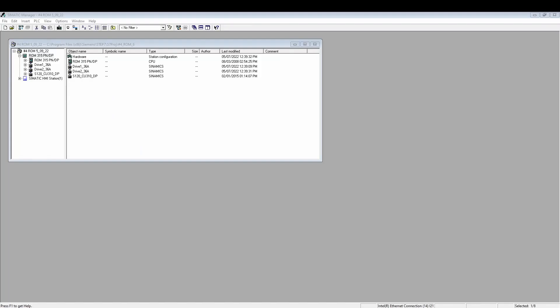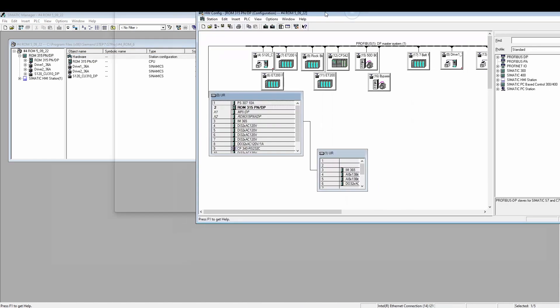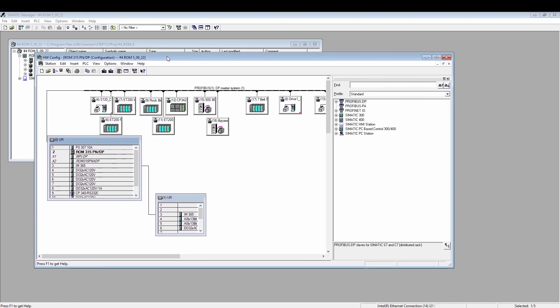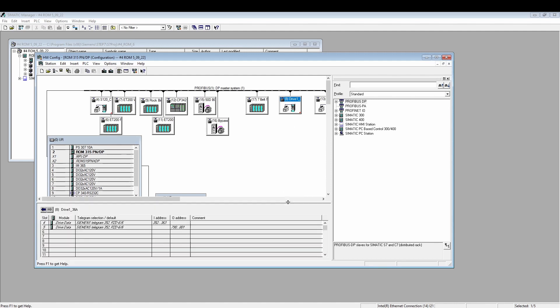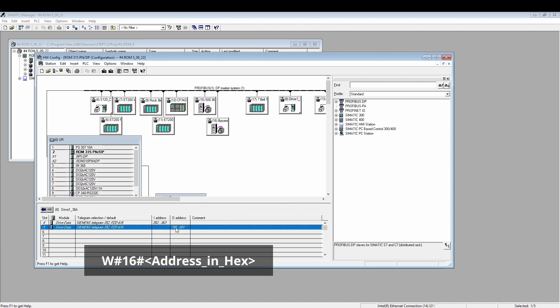Now in Simatic Manager, there's no such thing as the hardware ID. So this address is the first IO address of the device in hexadecimal format. This address can be found by selecting the device in the hardware configuration and looking in the bottom window at the first address of the input for DP read and the first address of the output for DP write and converting that number from decimal to hexadecimal. Use the following format.